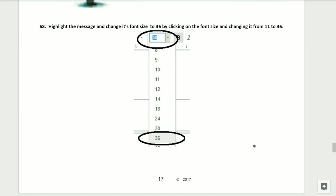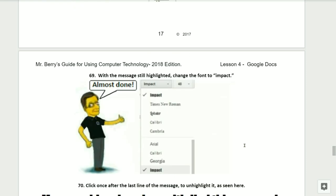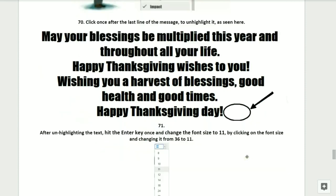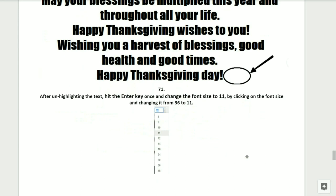You should be done typing in that message by now and we'll be ready for step number sixty-eight. Highlight the message and then change its font size to 36 by clicking on the font size and changing it from size 11 to size 36. You may highlight the message by taking your mouse and dragging the mouse pointer over the words. After changing the font size to 36, you'll then be ready for step sixty-nine. With the message still highlighted, change the font to Impact and you're almost done. Step number seventy, click once after the last line of the message to unhighlight it as seen here. Step seventy-one, after unhighlighting the text, hit the Enter key once and change the font size back to size 11.